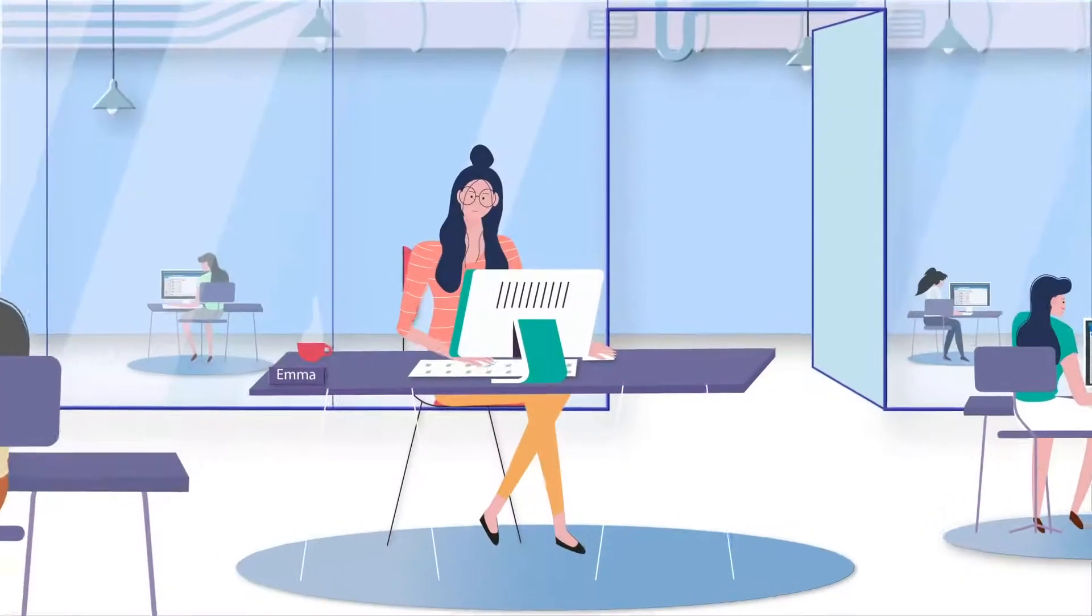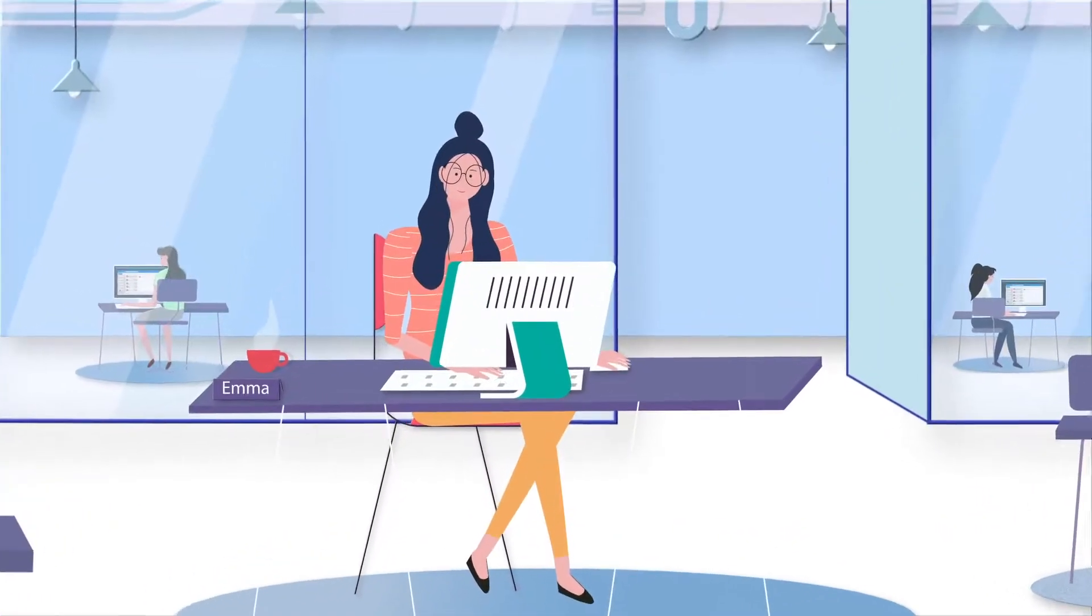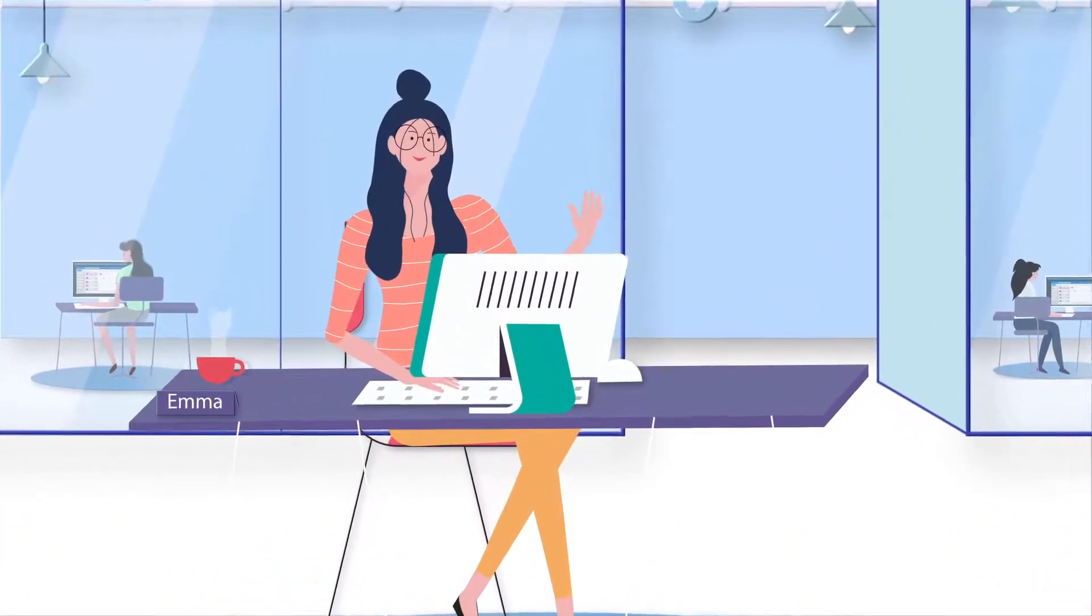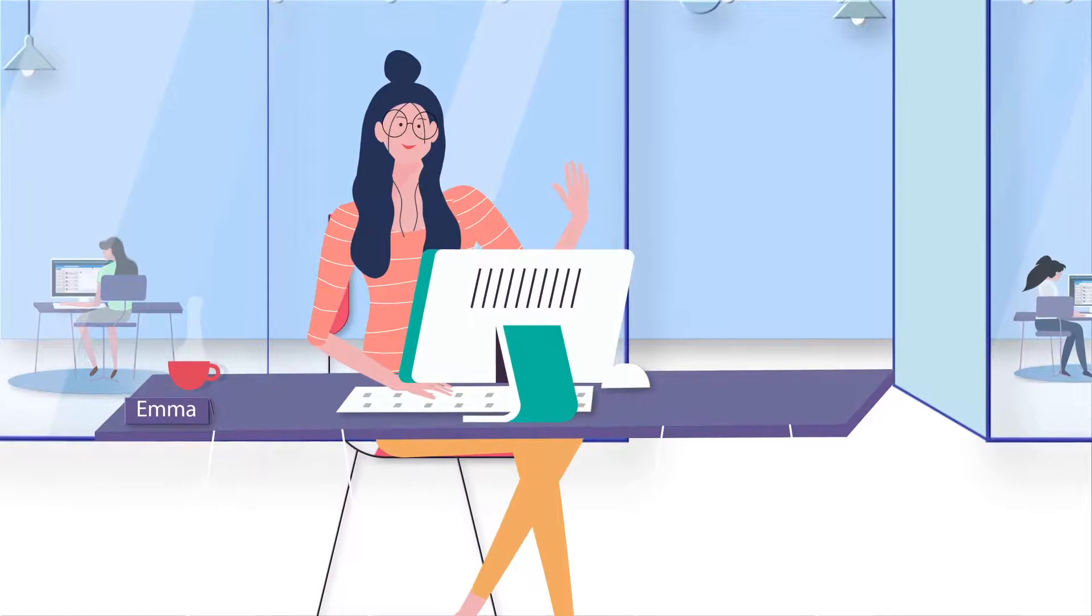This is Emma, the team rock star who loves to be super connected and organized.